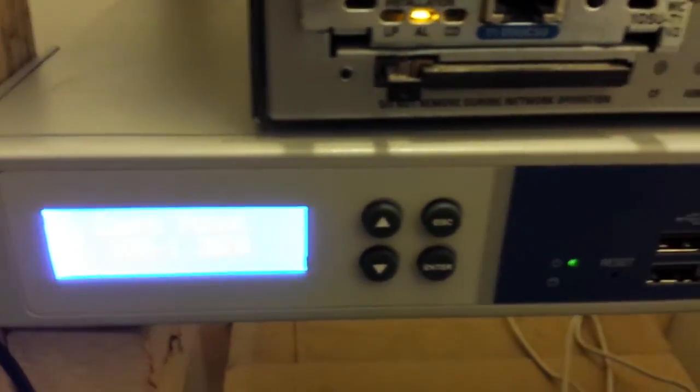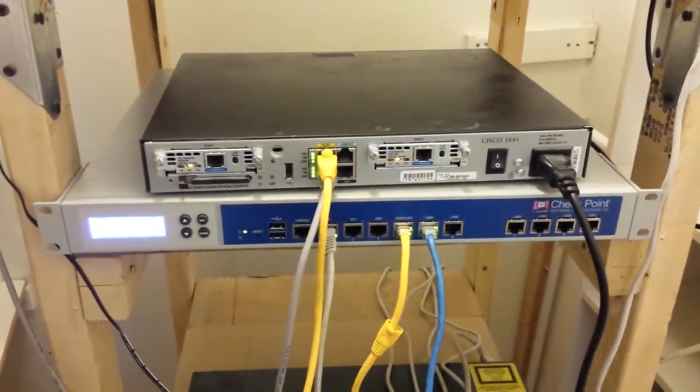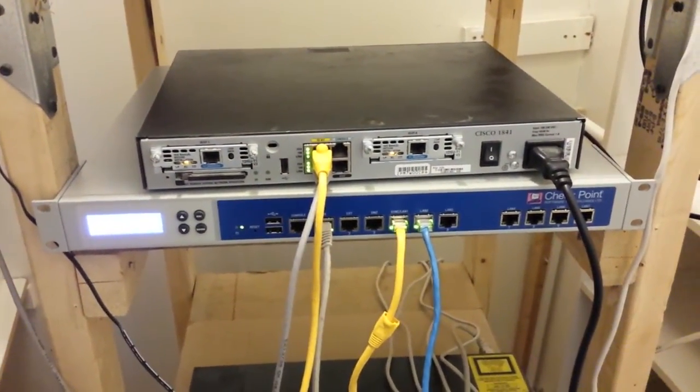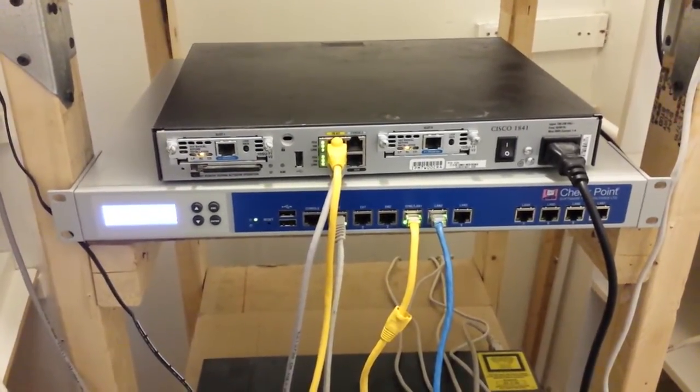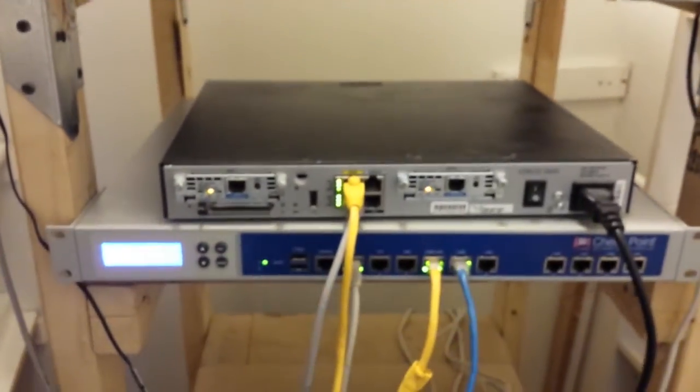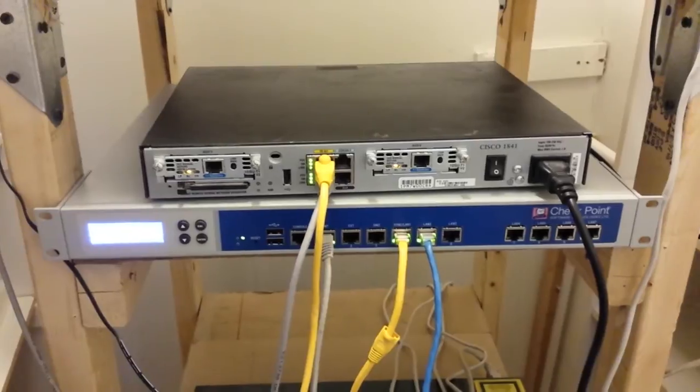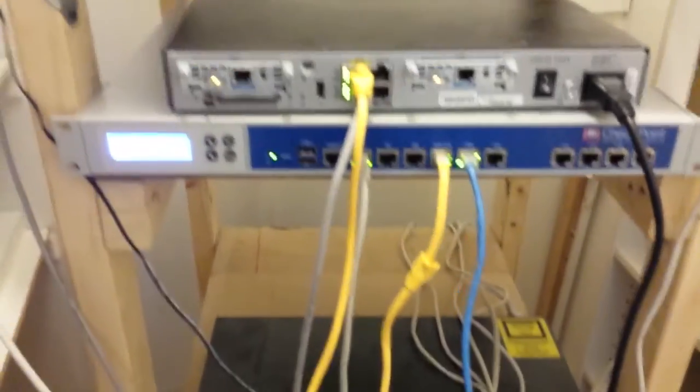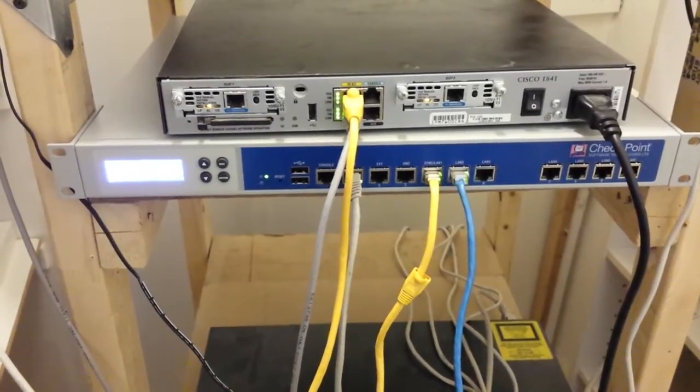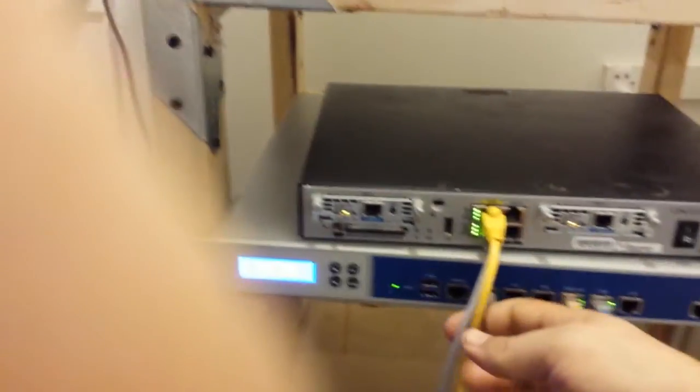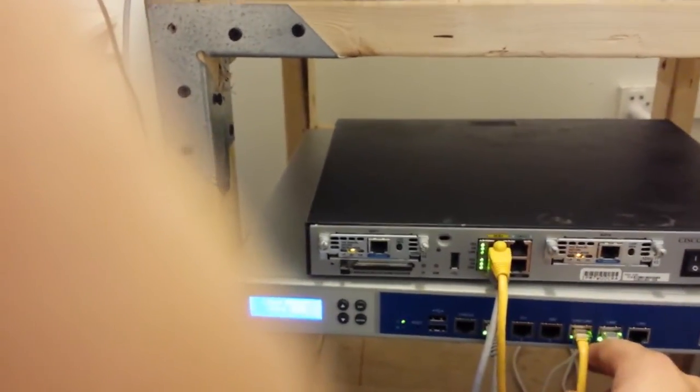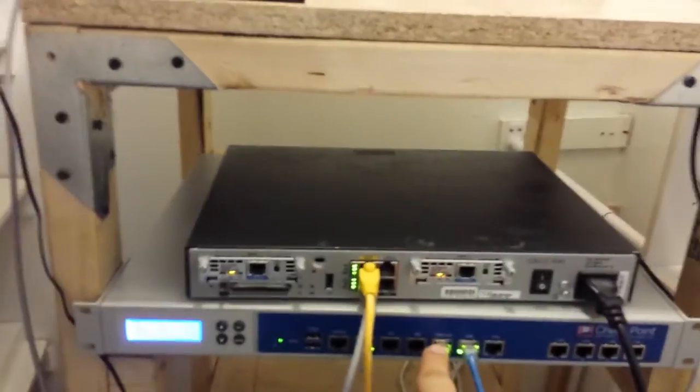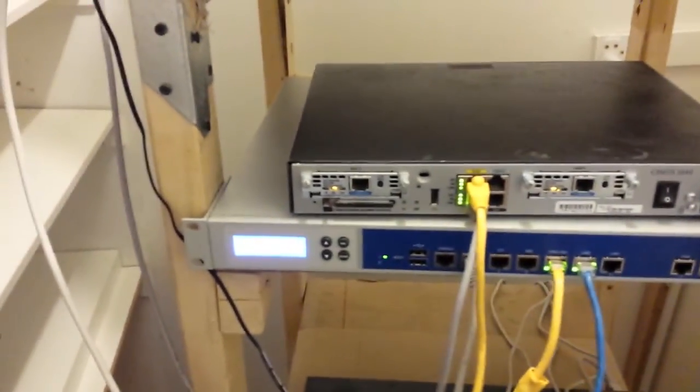Now I have it in what's called a layer 2 bridge, also known as bump on the wire, or transparent bridge. So pretty much I have my router, then there is the firewall, and then a switch. So it has no routing enabled on it. This is the inside interface, it goes into the external or untrusted, and then you've got this going to my switch.